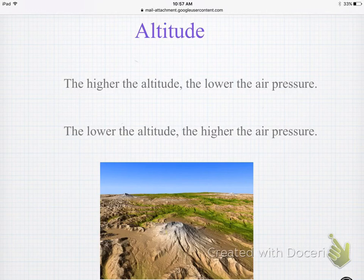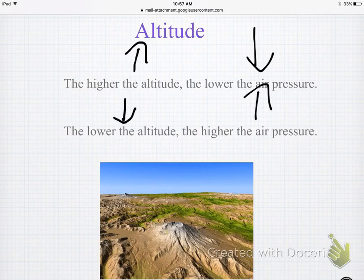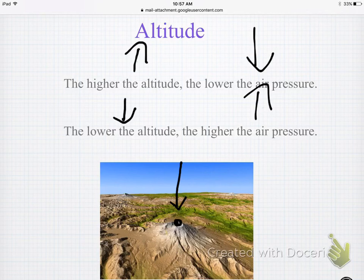Altitude is the second thing that has an opposite relationship with air pressure. The higher you go up in altitude, there's less air pressure on top of you. However, if you climb lower toward the ocean, there's more air pressure pushing down on you. If you're way up on a mountain, your altitude is high and your air pressure is low.